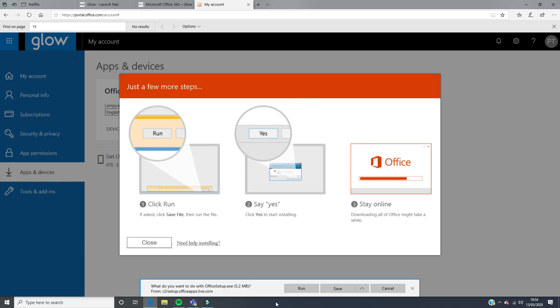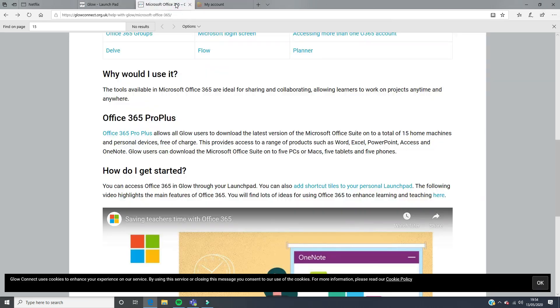It may take a while, but this means that you have access to Microsoft Excel, Access, OneNote, Word, and PowerPoint. When you're going to Glow Connect, you can see that this actually is on a total of up to 15 home machines and personal devices free of charge.